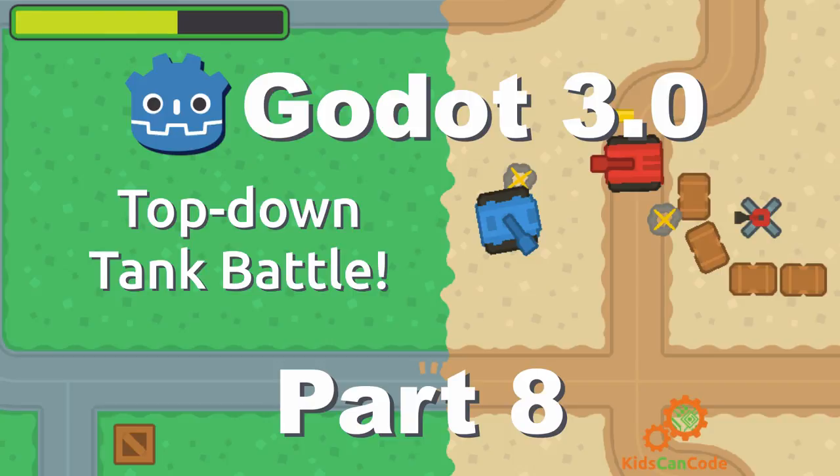Welcome to part 8 of the Godot Top Down Tank Battle tutorial game. This time we're going to finish up with the explosions, make the enemy tanks explode when we kill them, and add visual effects to the shooting with a muzzle flash animation. Let's get started.